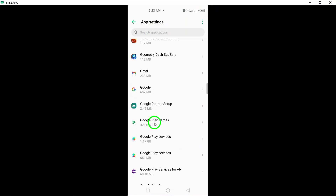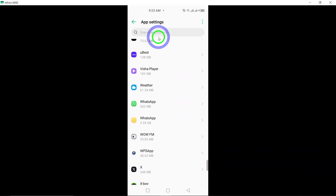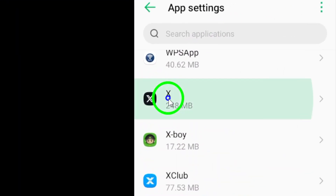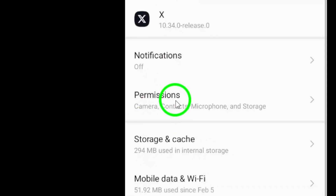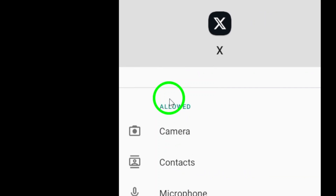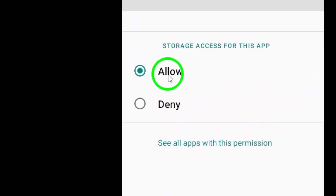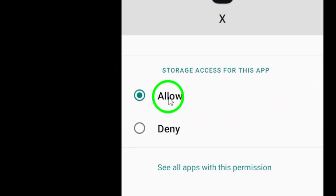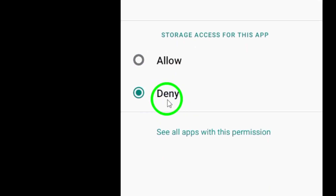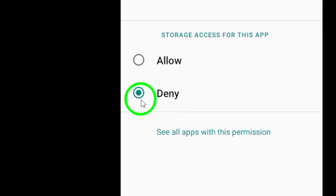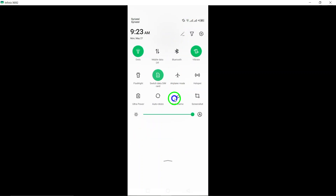Tap on Permissions within the Twitter app settings to view and customize the permissions granted to Twitter. Toggle on the switch next to Files and Media or Storage if you want to allow Twitter to access your files. To prevent Twitter from accessing your media, select the option Don't Allow to restrict Twitter from accessing your files and media content.